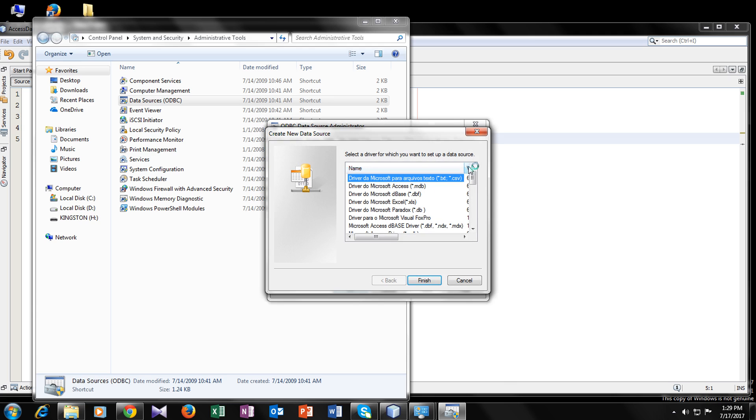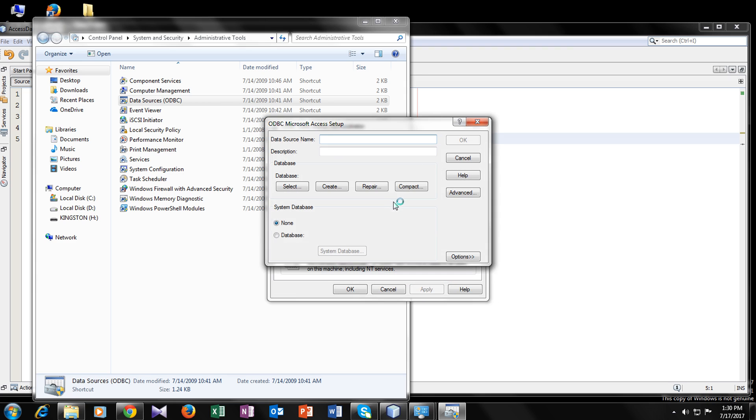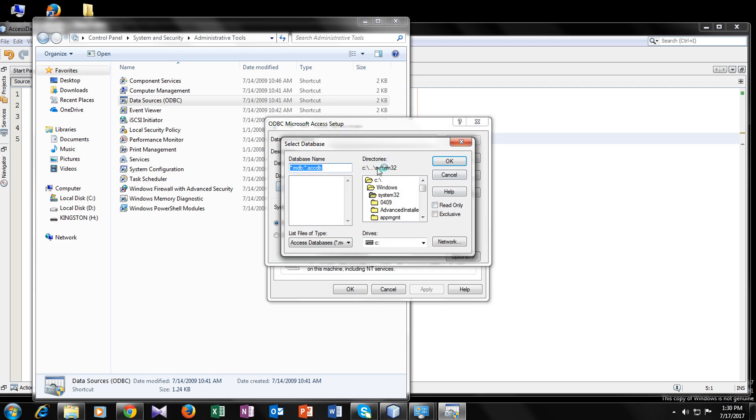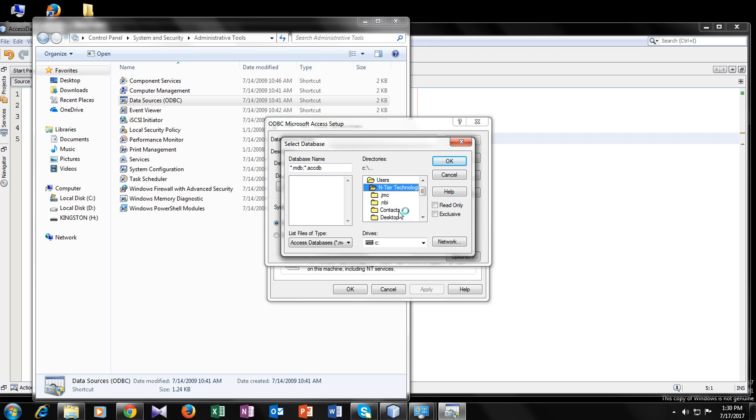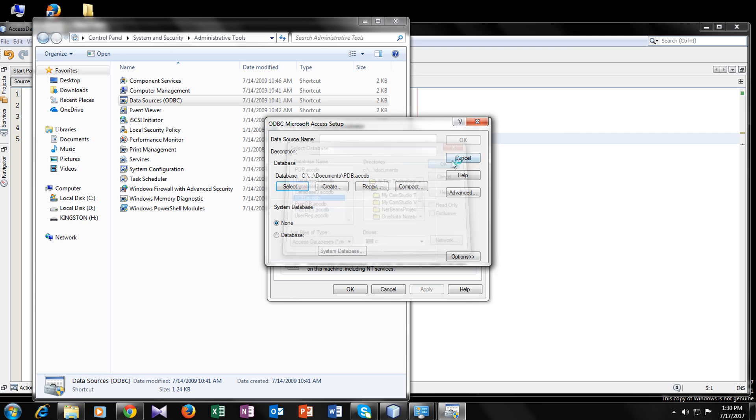We will add our driver here. So we are using Microsoft Access driver dot mdb dot a3db. So double click on it. Now you have to choose, select your database. So where you have saved it. I have saved in my document, here it is pdb. Select your database and then click on ok.